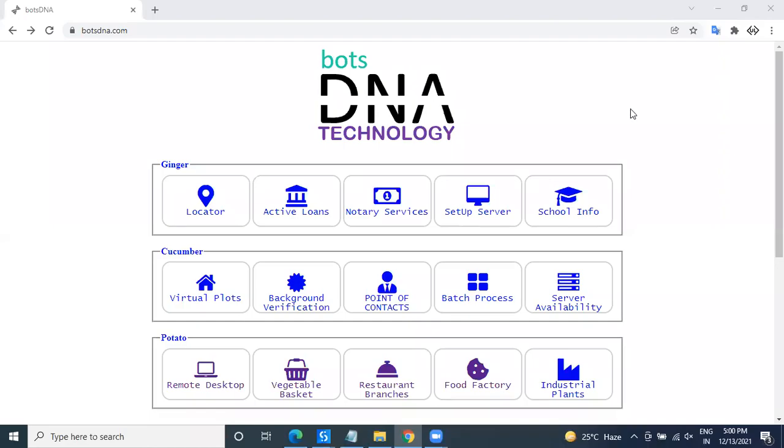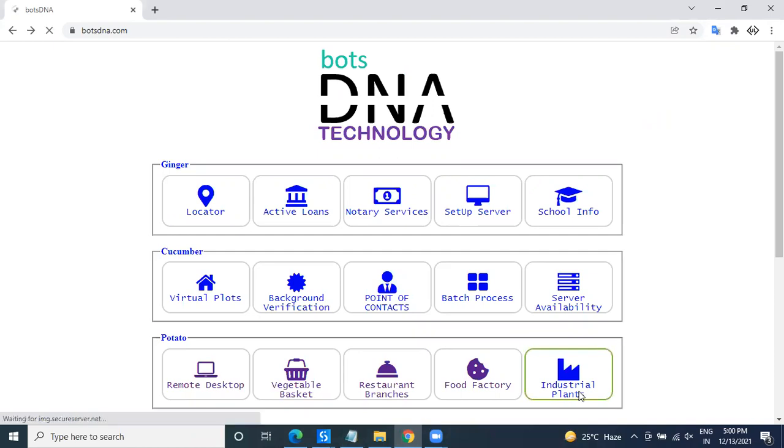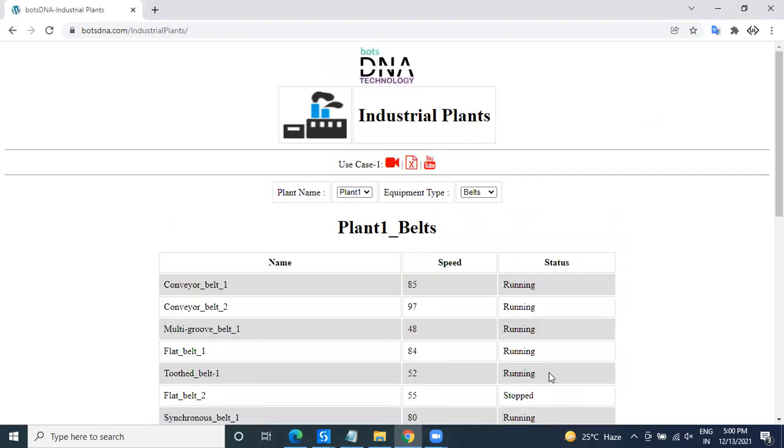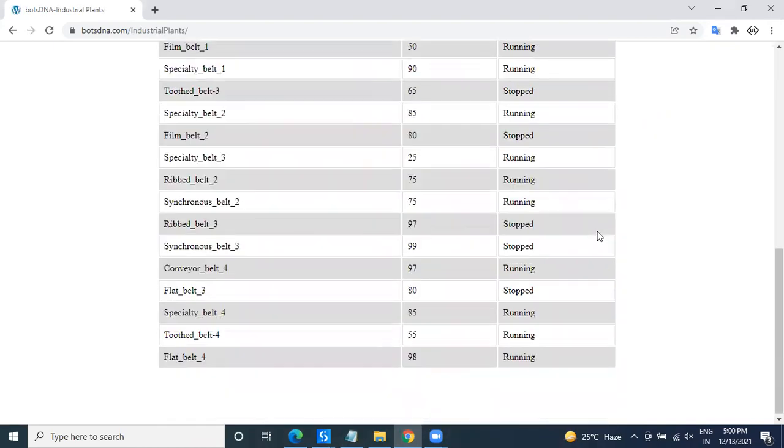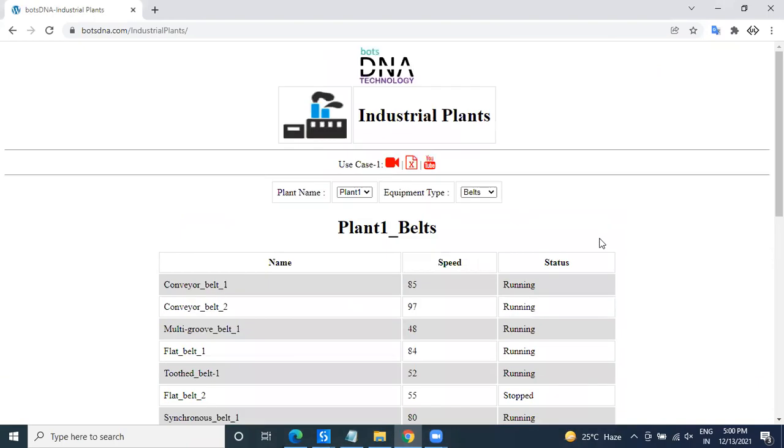Hi UI Path experts. In this video, we'll see the requirement of a project in BOSS DNA. Now go to bossdna.com. Under that, there is a product called Industrial Plants. In Industrial Plants, basically the requirement